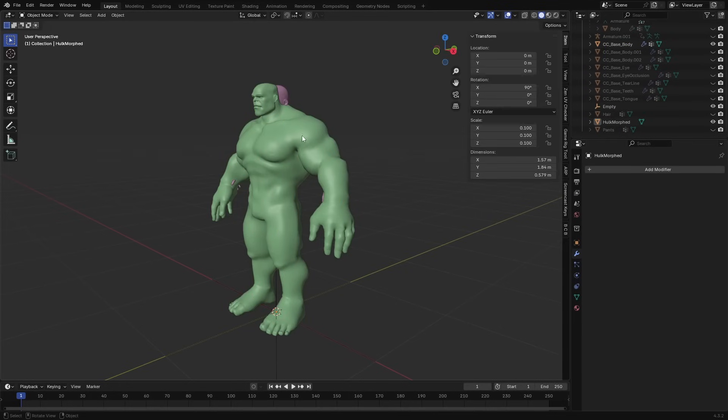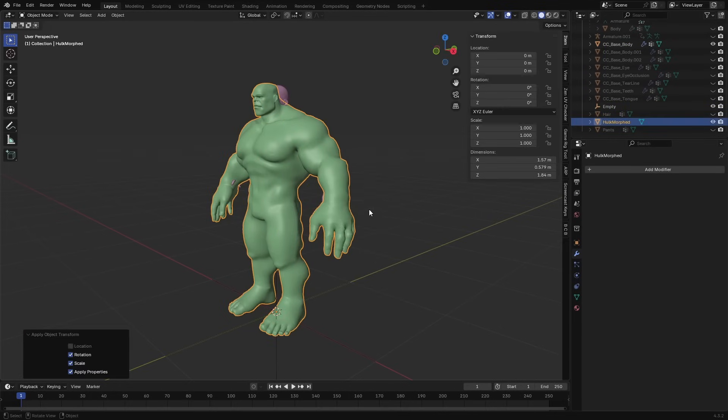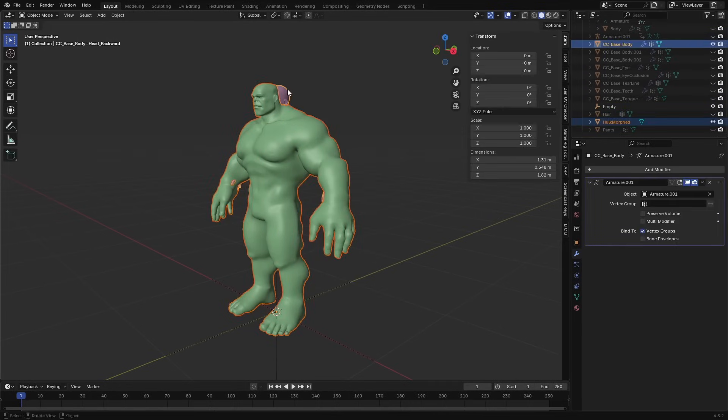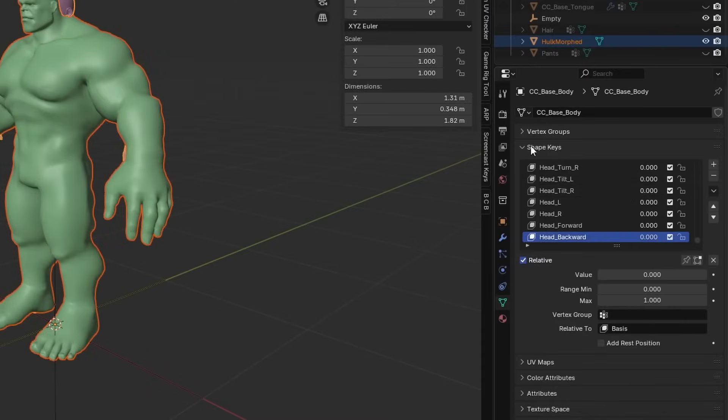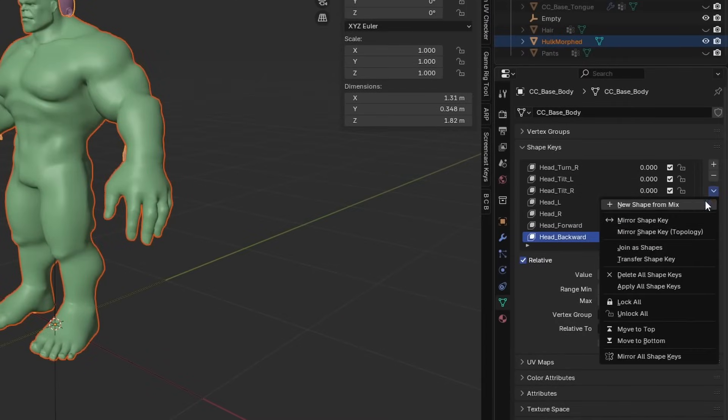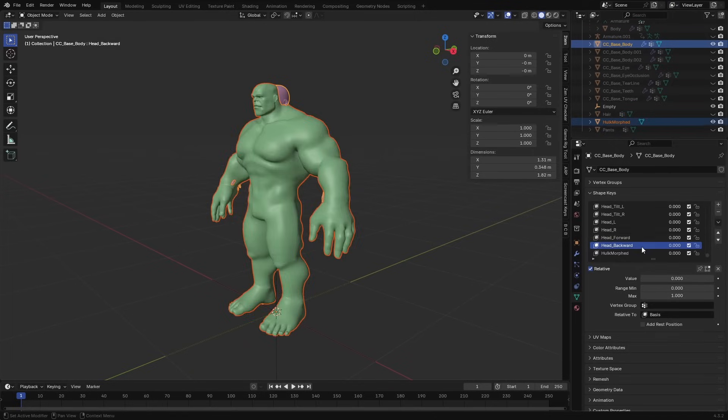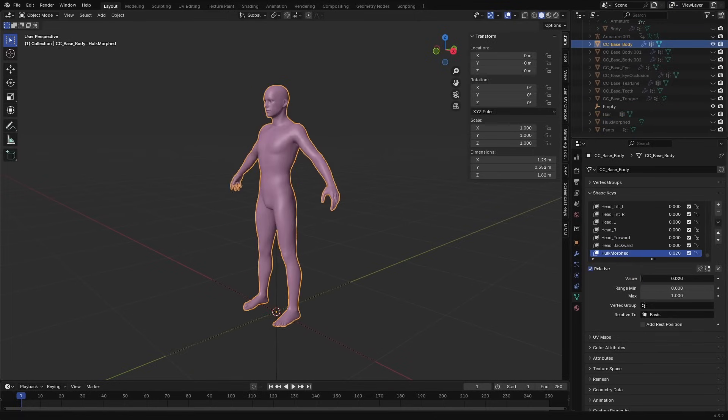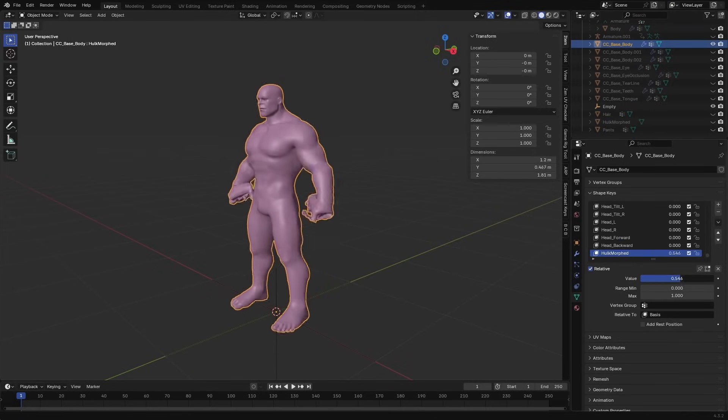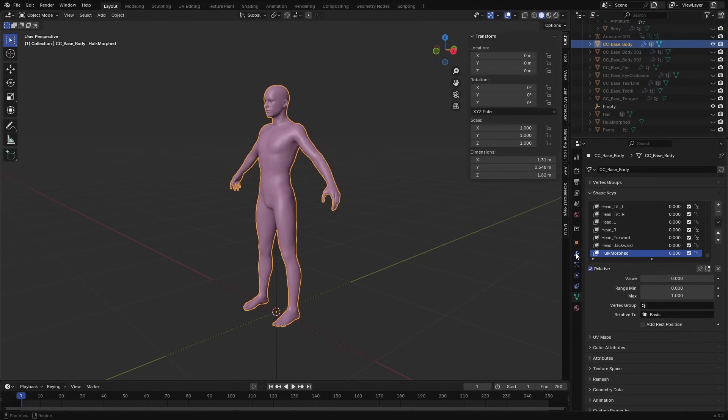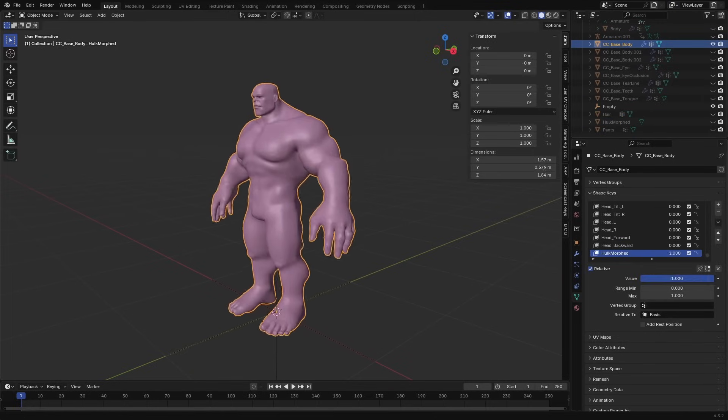I applied the rotation and scale first. Then I selected the Hulk mesh, selected the base mesh, went to its shape keys, clicked the arrow and used join as shapes. It wasn't working on the fingers. When I disabled the armature you can see it worked.